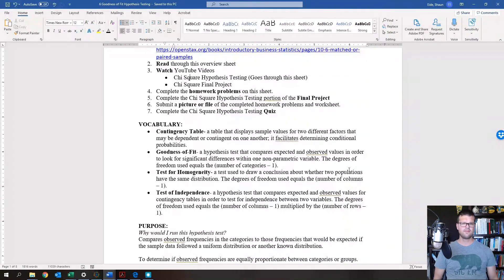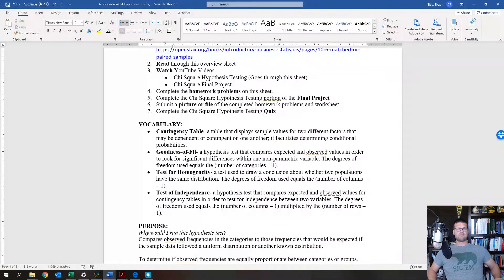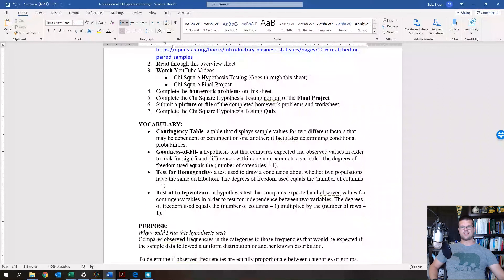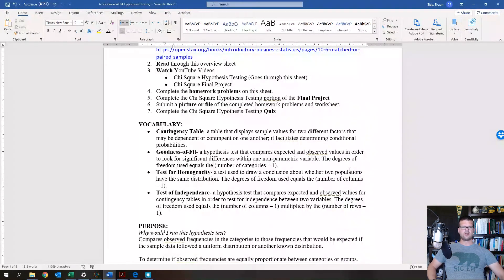The test for homogeneity is used to draw a conclusion about whether two populations have the same distribution. The test for independence is also a hypothesis test comparing expected and observed values, just like goodness of fit — but for independence, the expected values are calculated differently, whereas for goodness of fit they are the same.